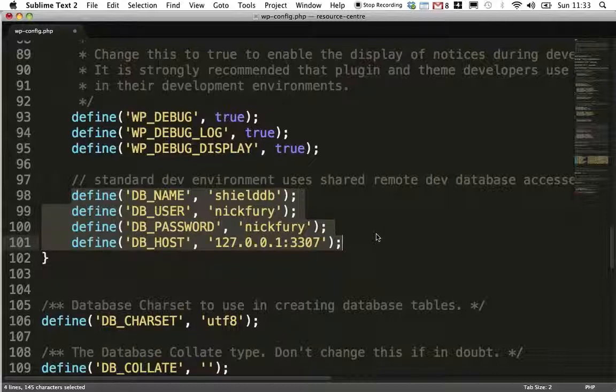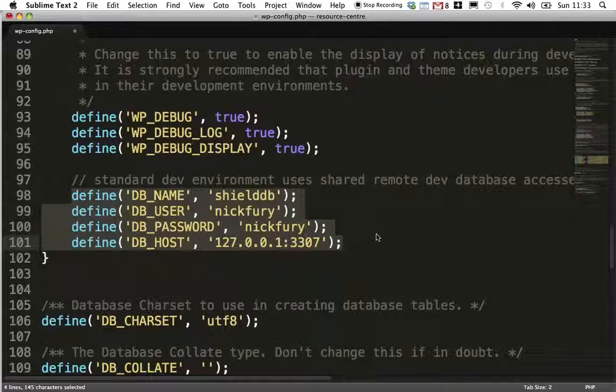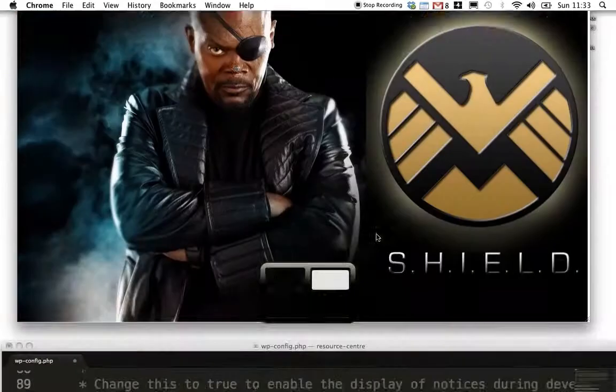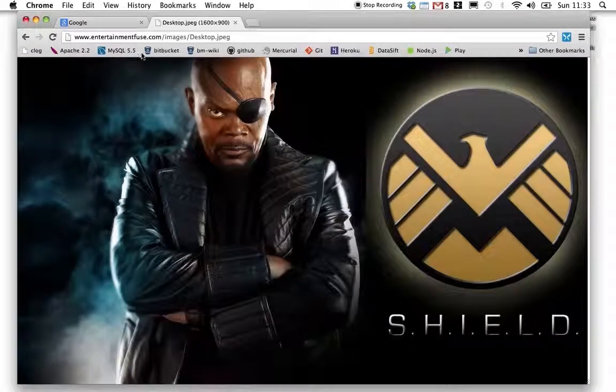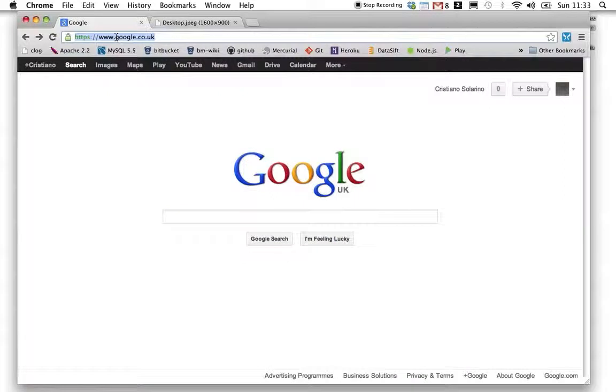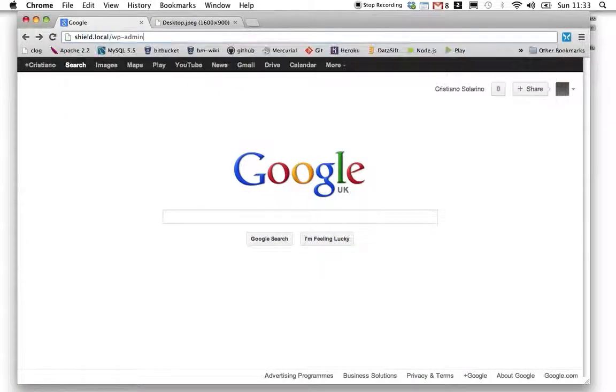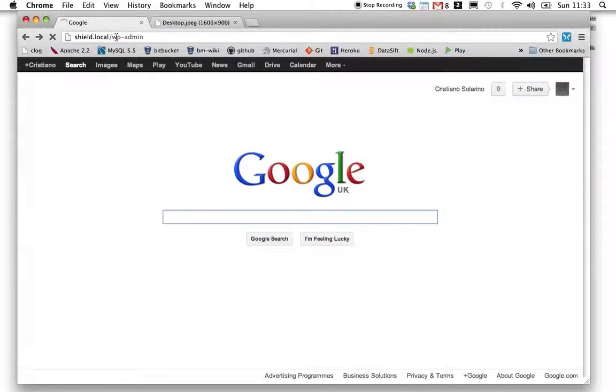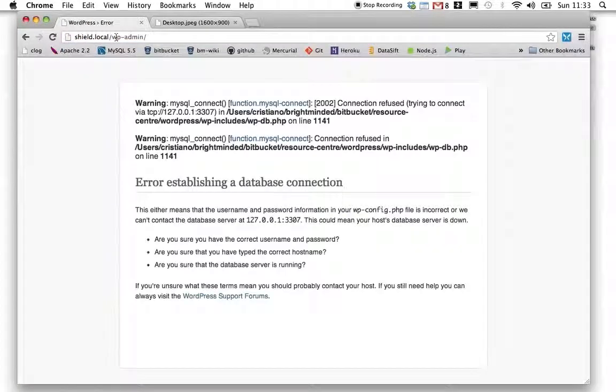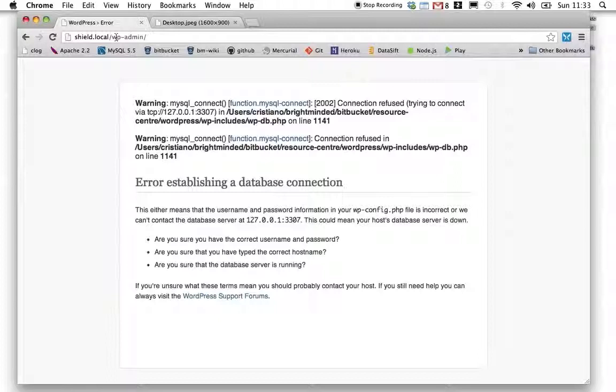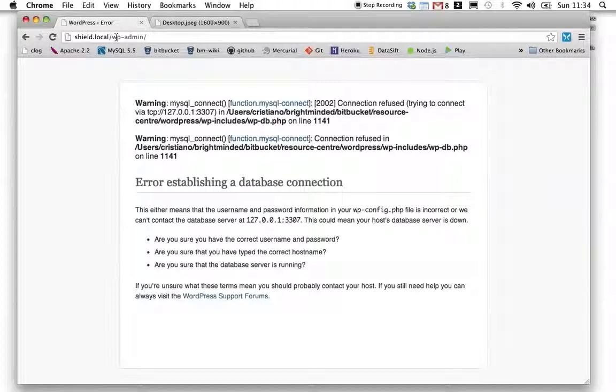With this configuration, my local version of the WordPress site will try and connect to port 3307 of my local machine. Now, let's see what happens if I look at this site now. There we go. Boom, an error. This is to be expected, of course, because there is no database running on my local machine on port 3307.